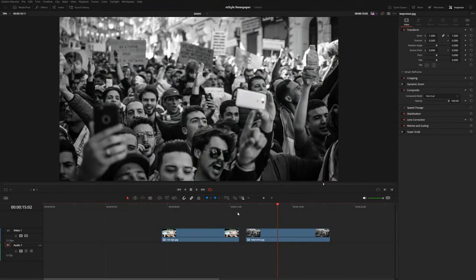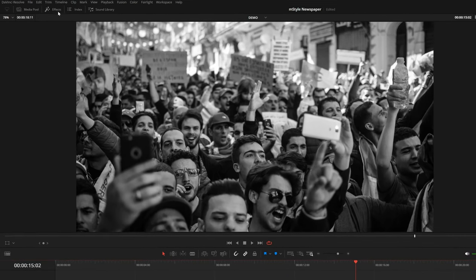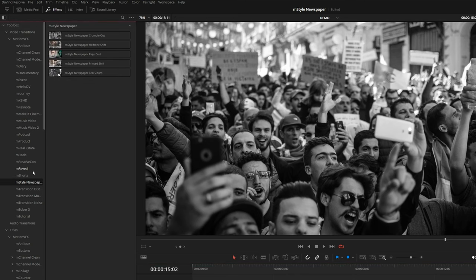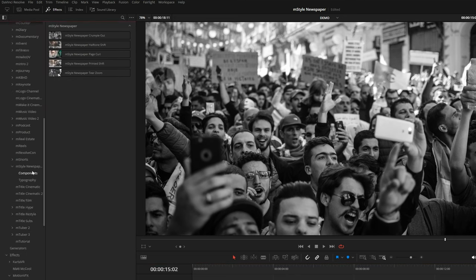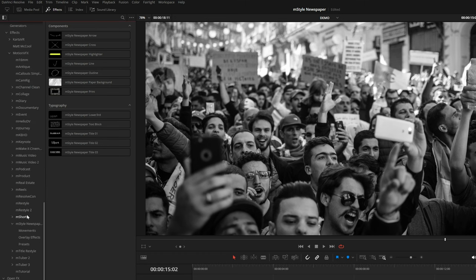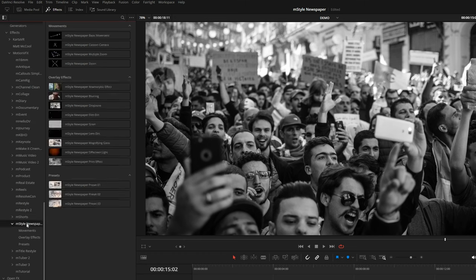After you've installed M-Style Newspaper from the M-Installer application, it can be located under your effects library. Under video transitions, you'll see a couple of different transitions. Coming down to titles, we also have a couple of components — little extra elements to add to your composition — as well as some typography titles. And then lastly, under effects, we have a couple of different effects: movements, overlay effects, and newspaper presets, which we'll get into in just a moment.